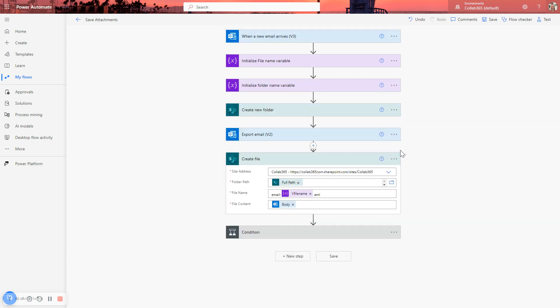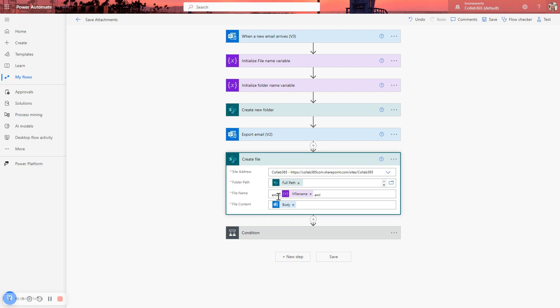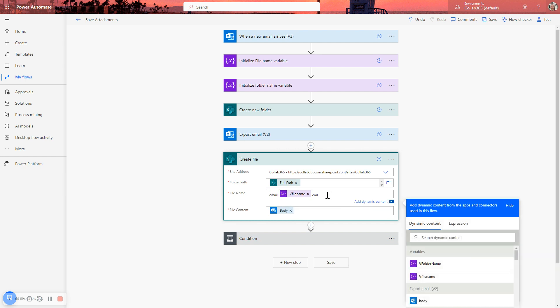There we go. And again, just to demonstrate, you can hard code some things here. The file name I'm going to create, I'm going to prefix it with email dash, which I could have done further up in the variable. But I just wanted to demonstrate you can do it here. And I want to add a file extension. If I didn't add that, the file name would just get created as a file without an extension. So .eml. That means when I double click on it, you'll be able to see the email. And I'll show you that a little later.